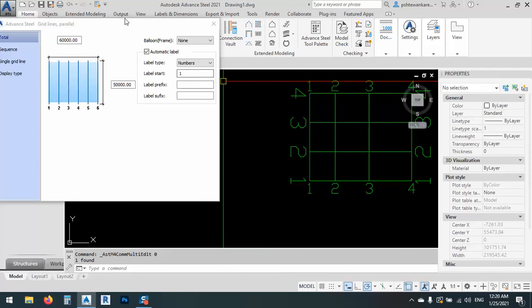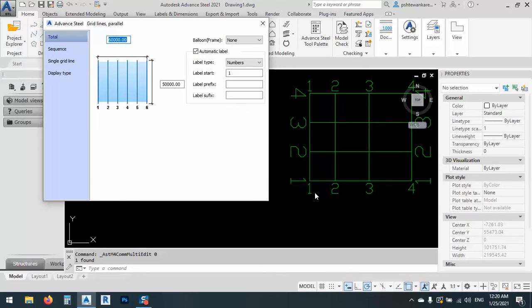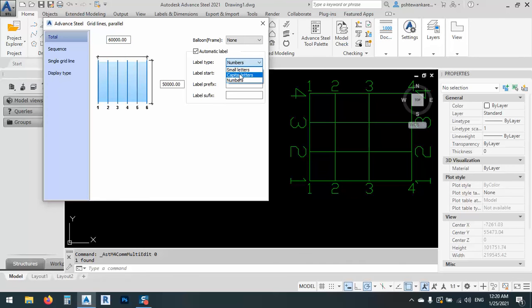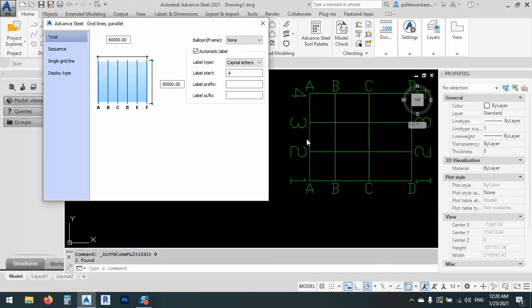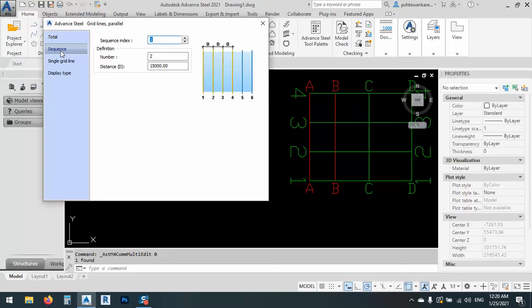What I'm doing now, first of all, it's numbers here. I can change it to ABCD. This is the capital letters and these are numbers. After that, I will go with sequences.